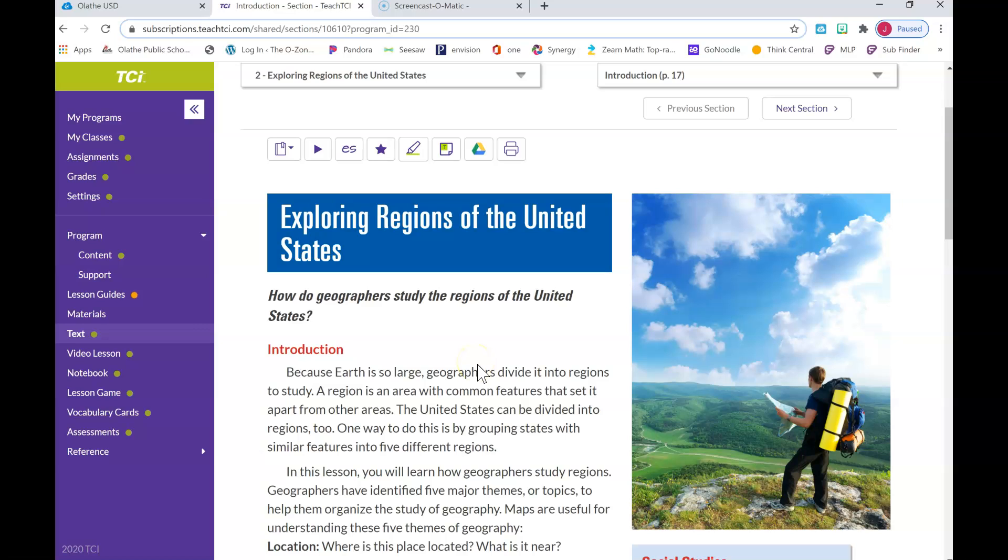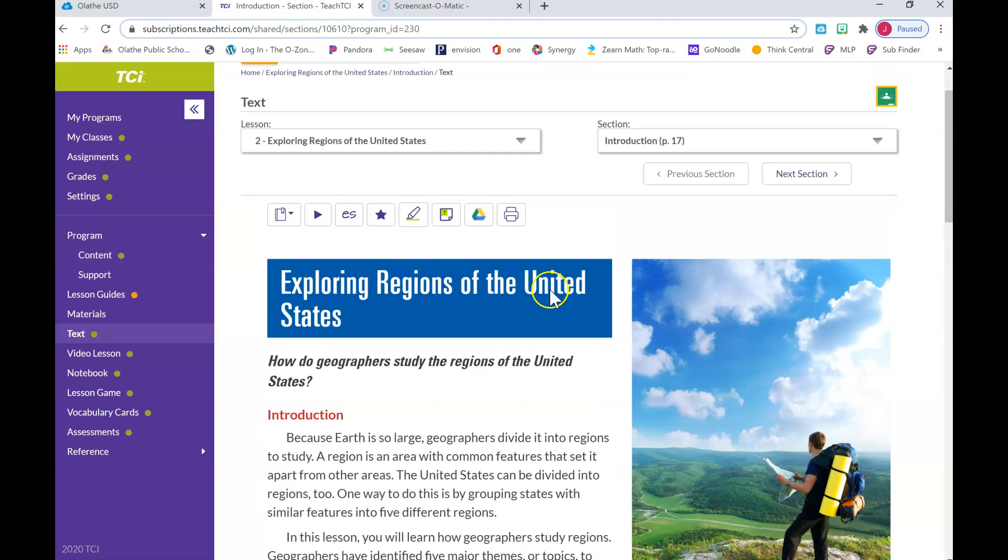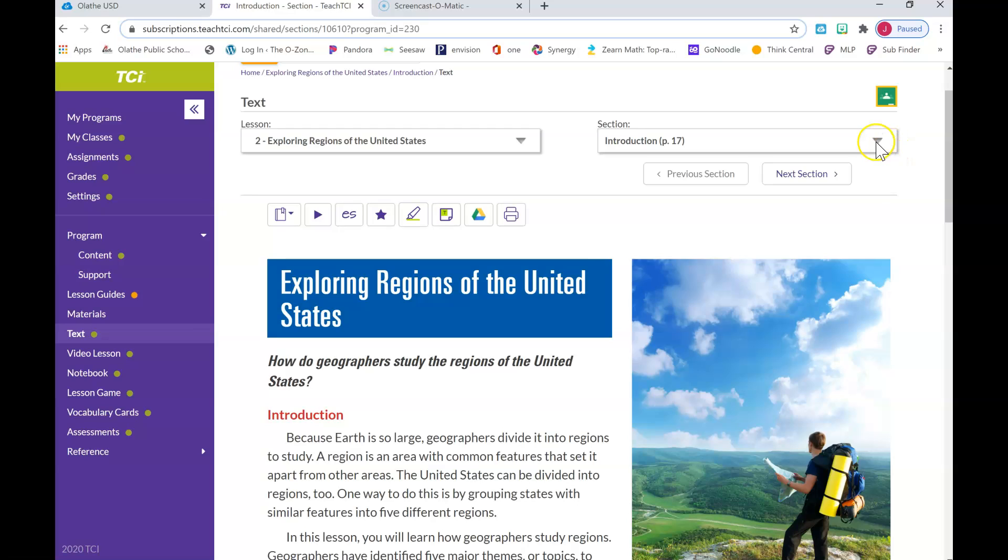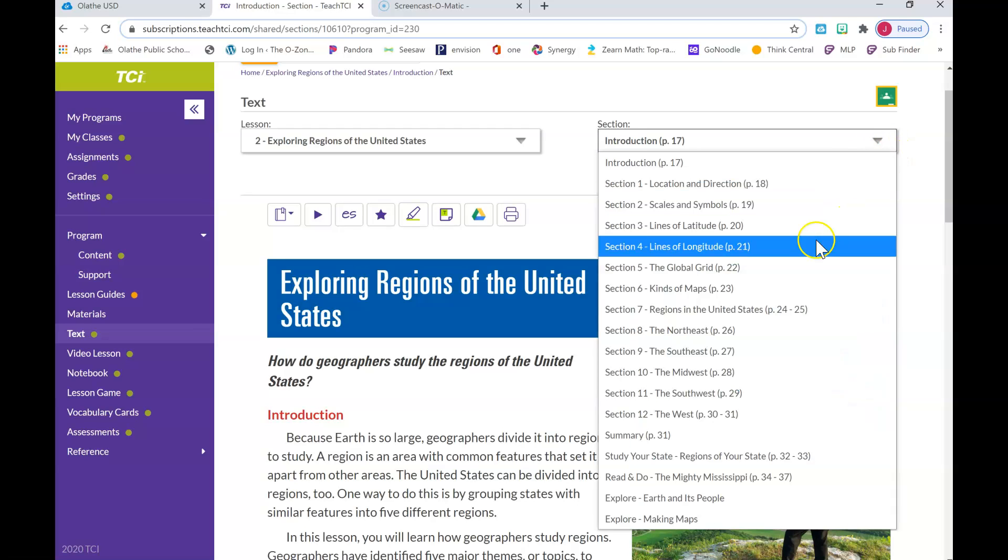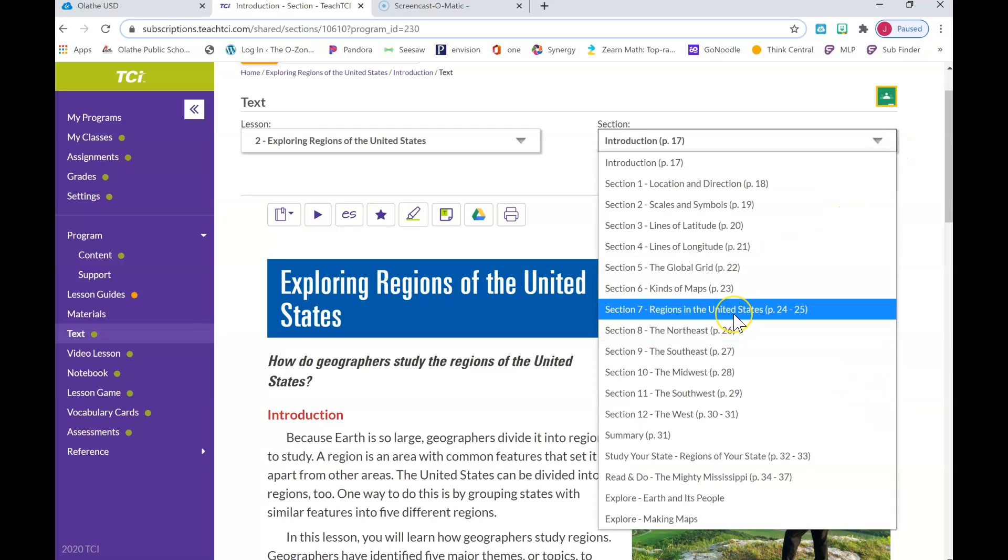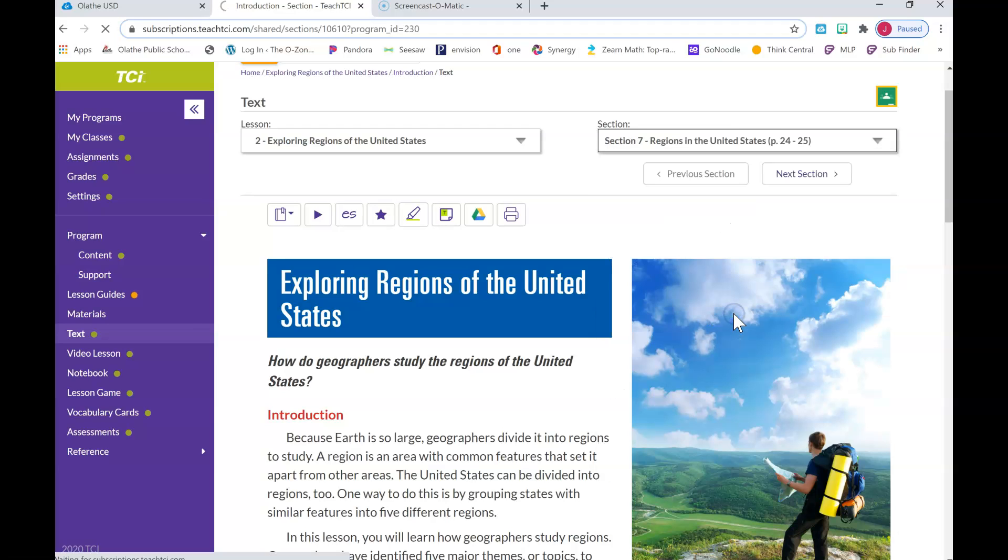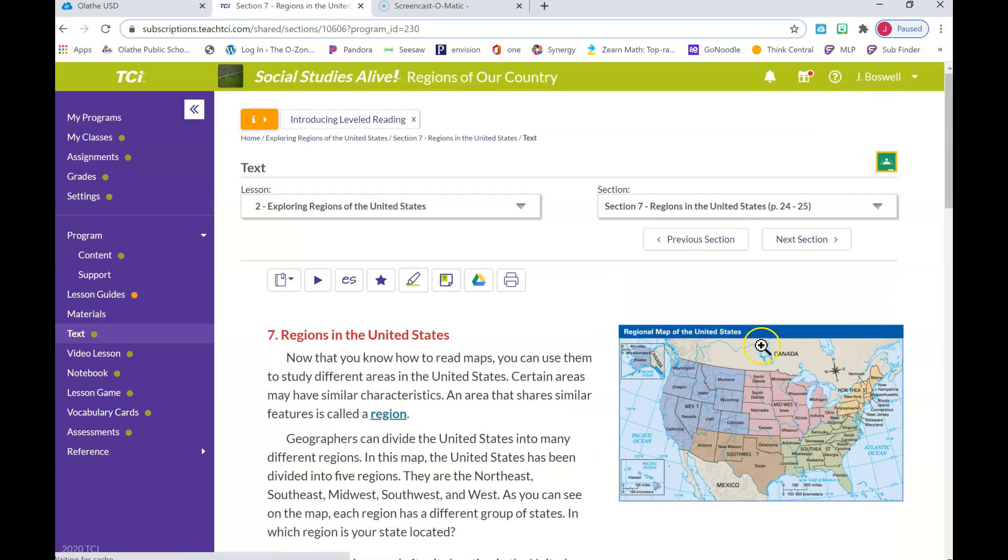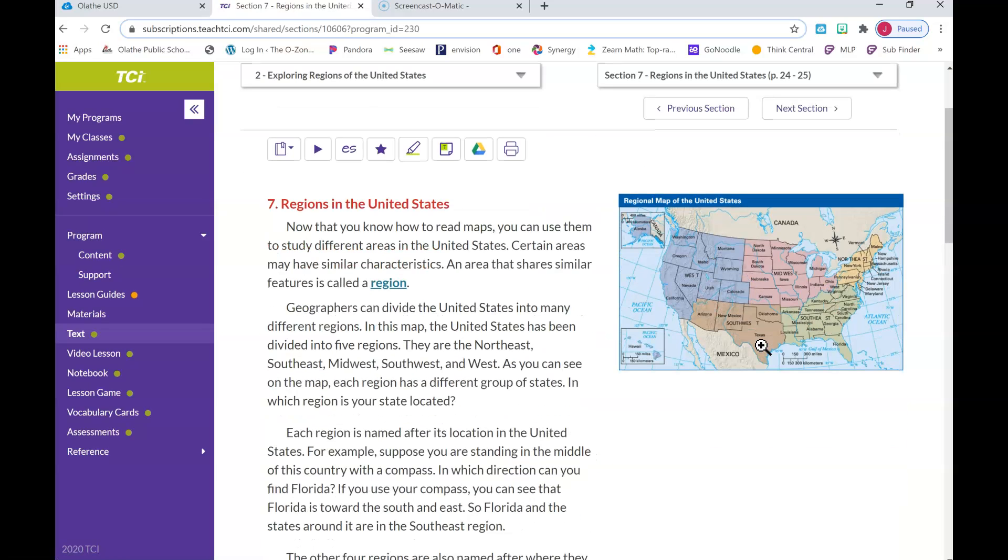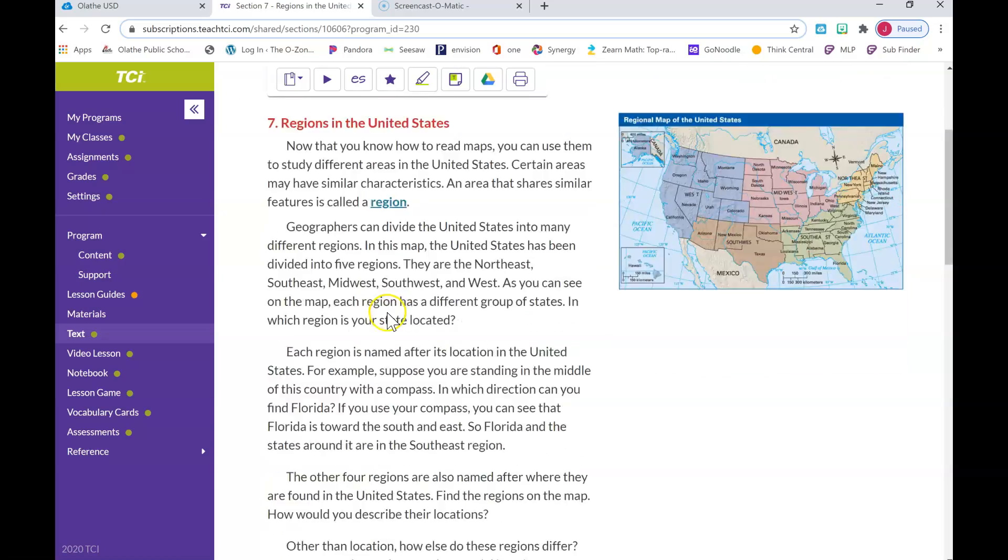Now we've already reviewed most of this on Monday and Tuesday, but today for Wednesday you guys are going to be coming up here to the top. You see where it says Lesson and then Section? You're gonna go to this section. You can click that down arrow and it pops up these boxes. You're going to go to Section 7, so you're gonna click on Section 7: Regions of the United States. Once it pops up, what you are going to do is you are going to read Section 7.